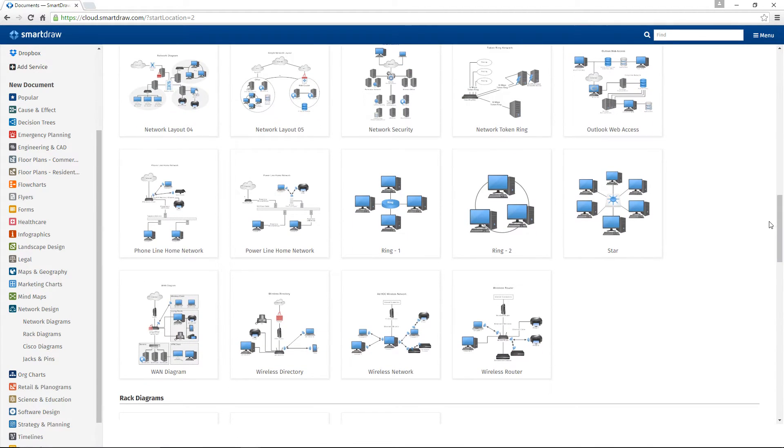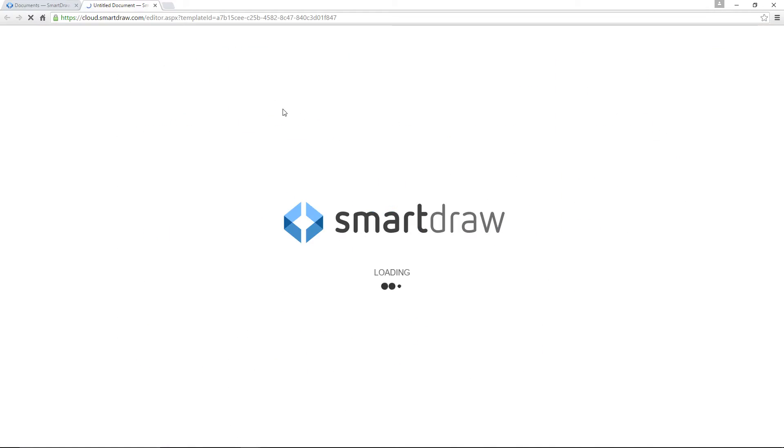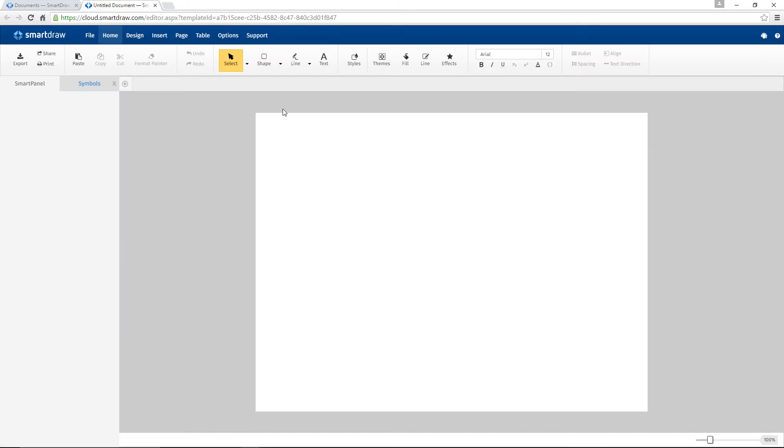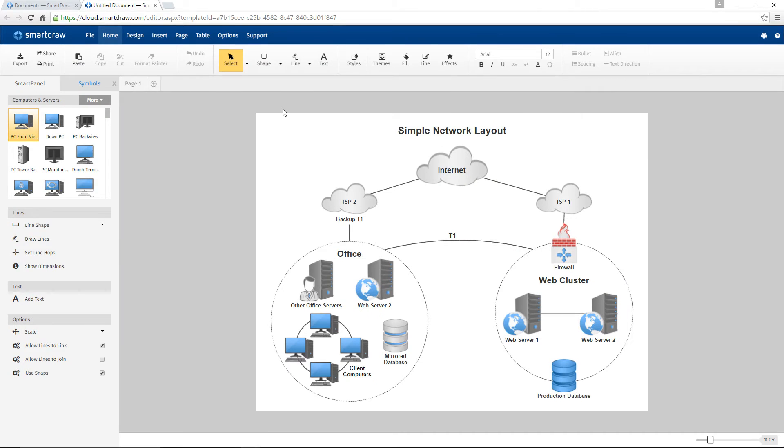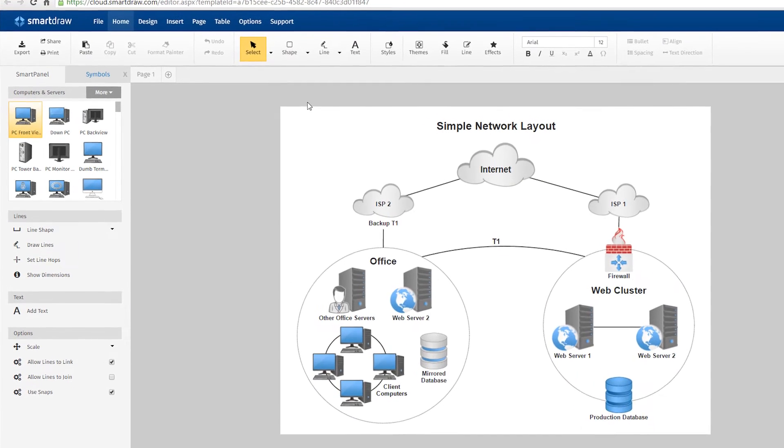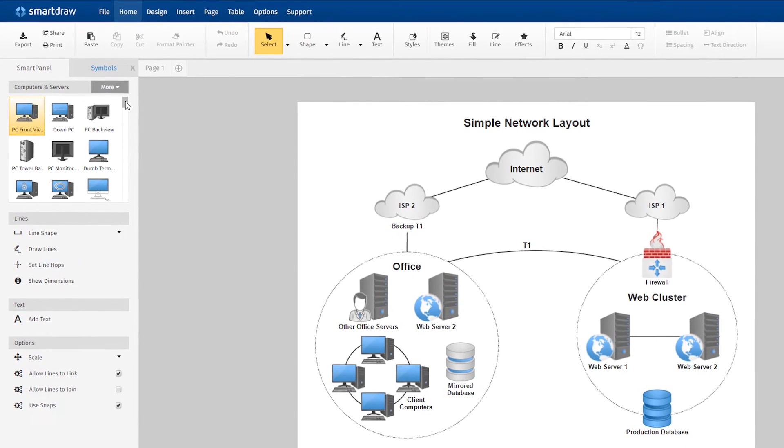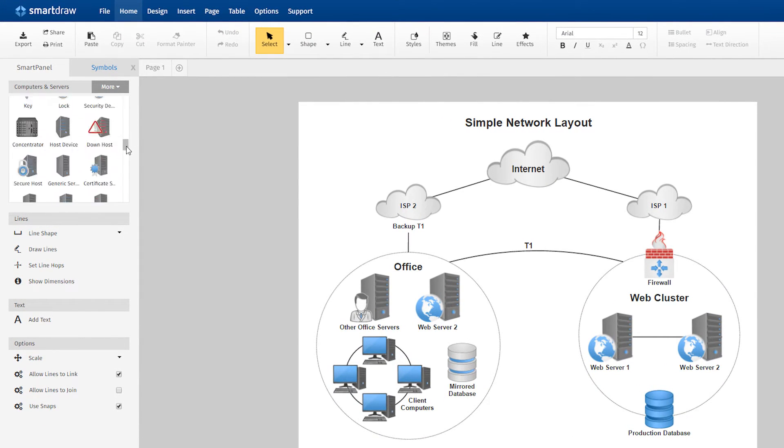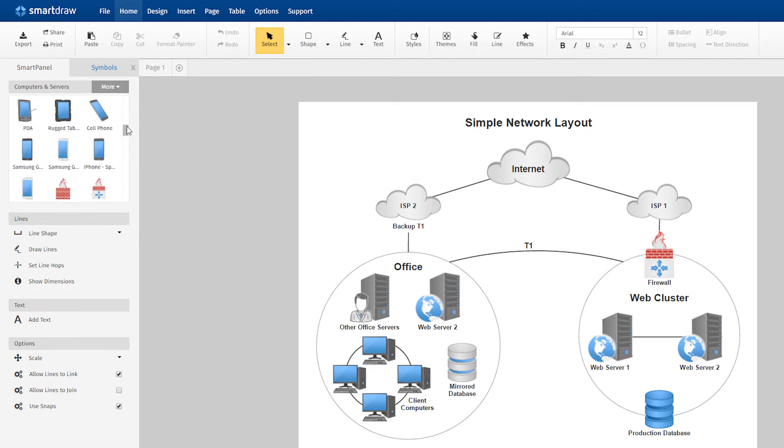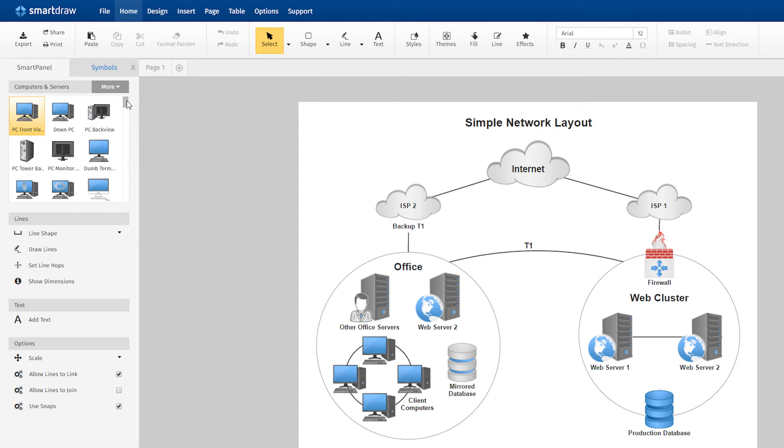When you choose any of the built-in SmartDraw templates, a relevant group of symbols will be docked with it at the very top of the smart panel over here. The name of the symbol library will be at the top with a button tab labeled more to the right of it.